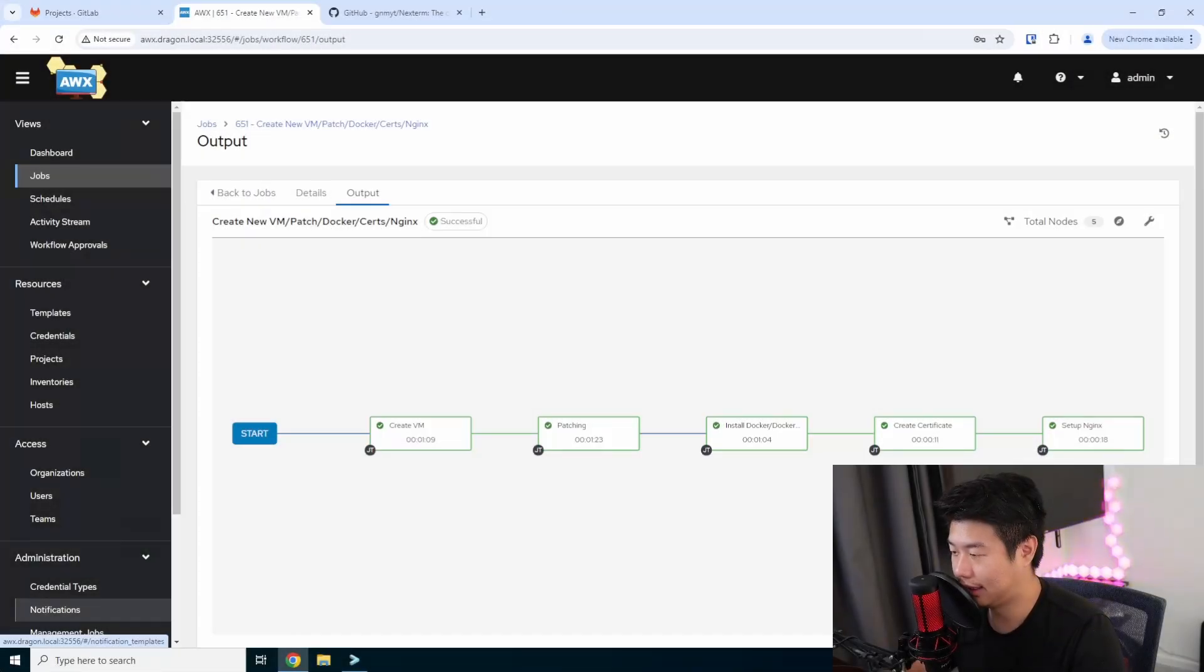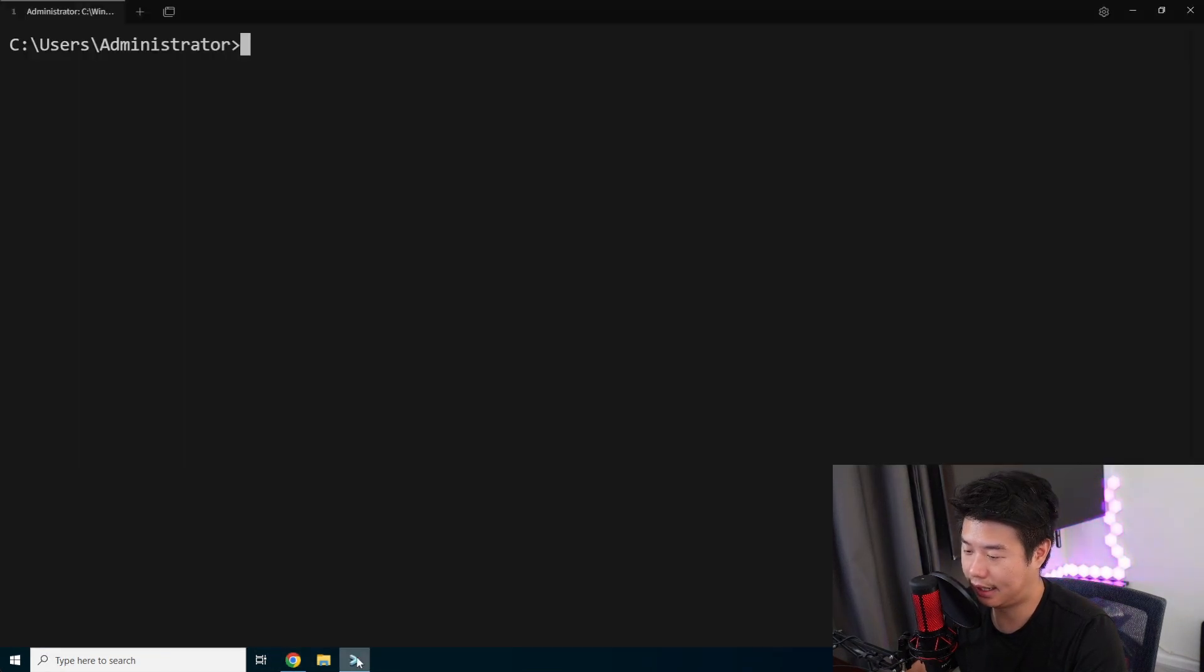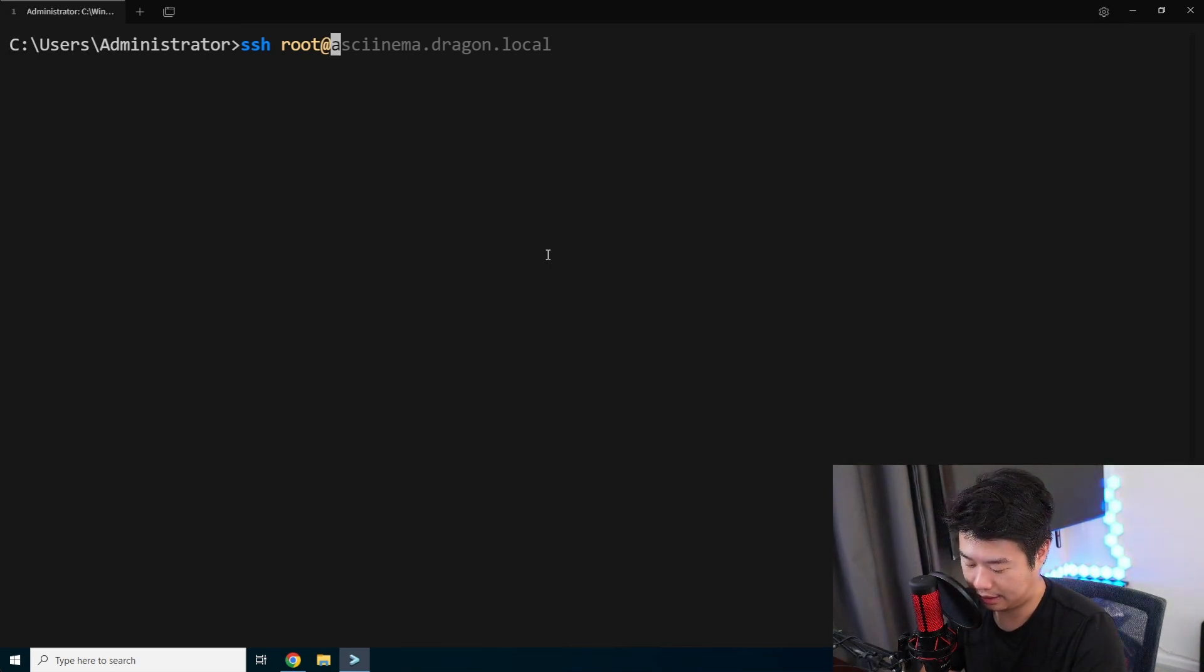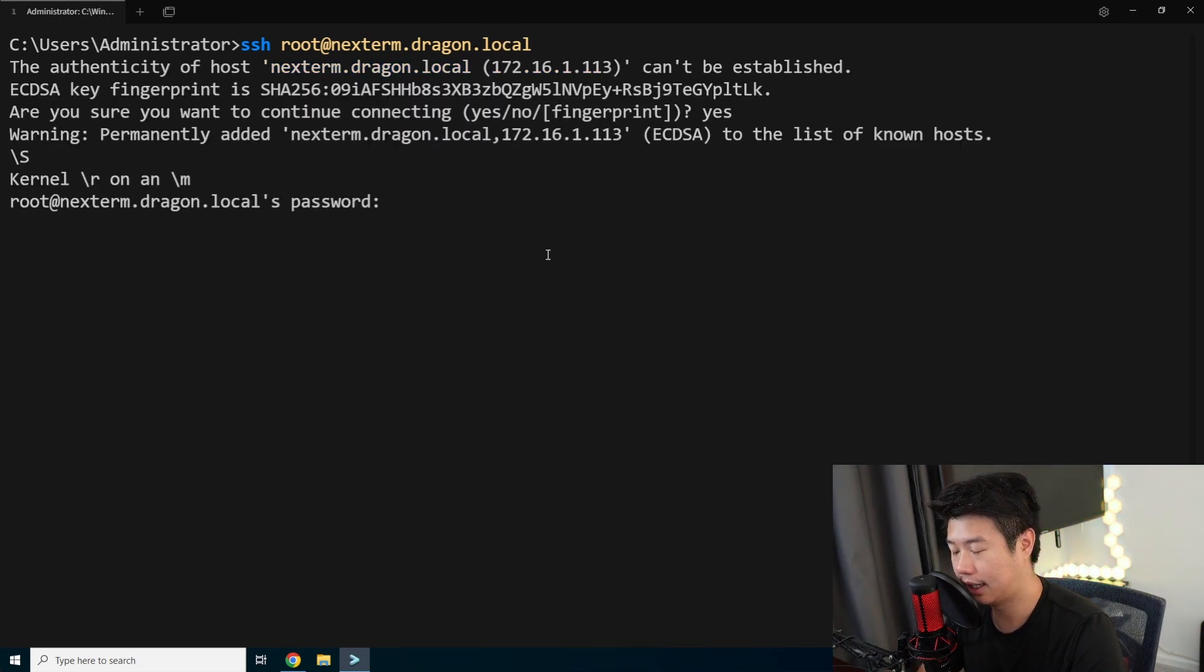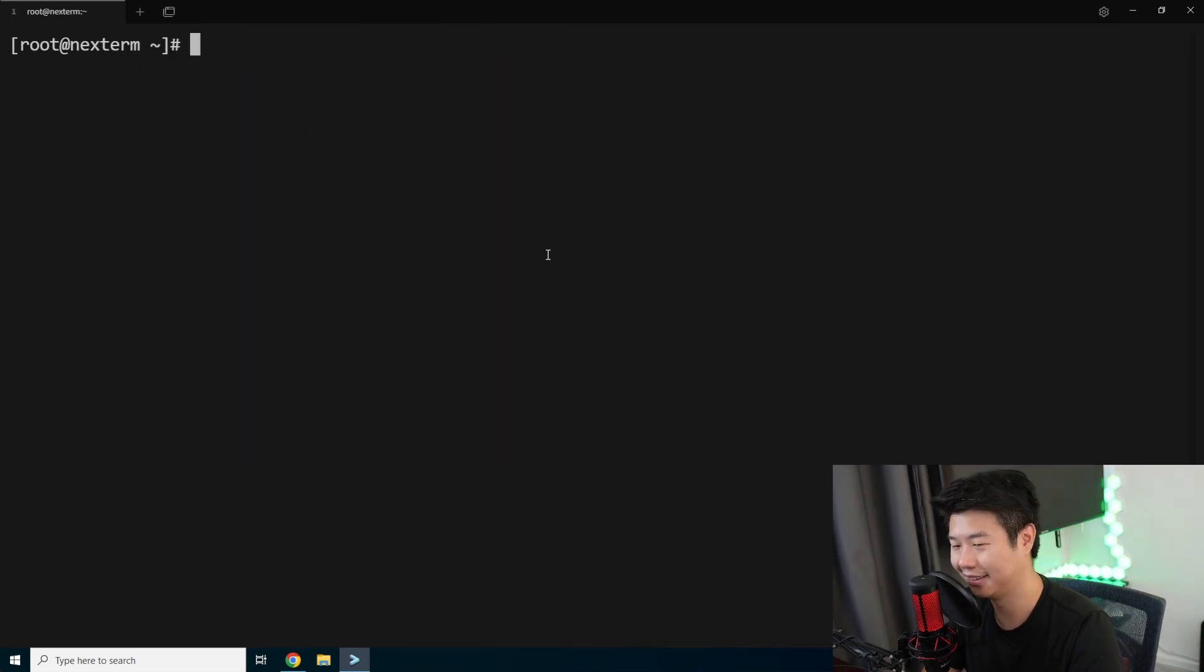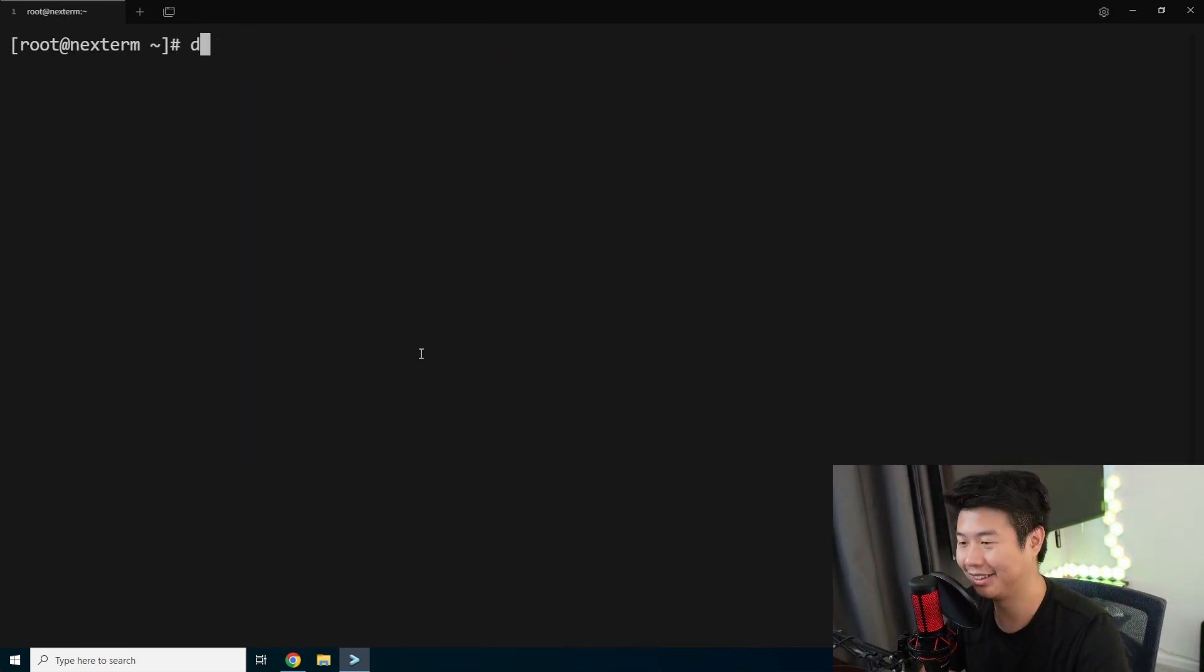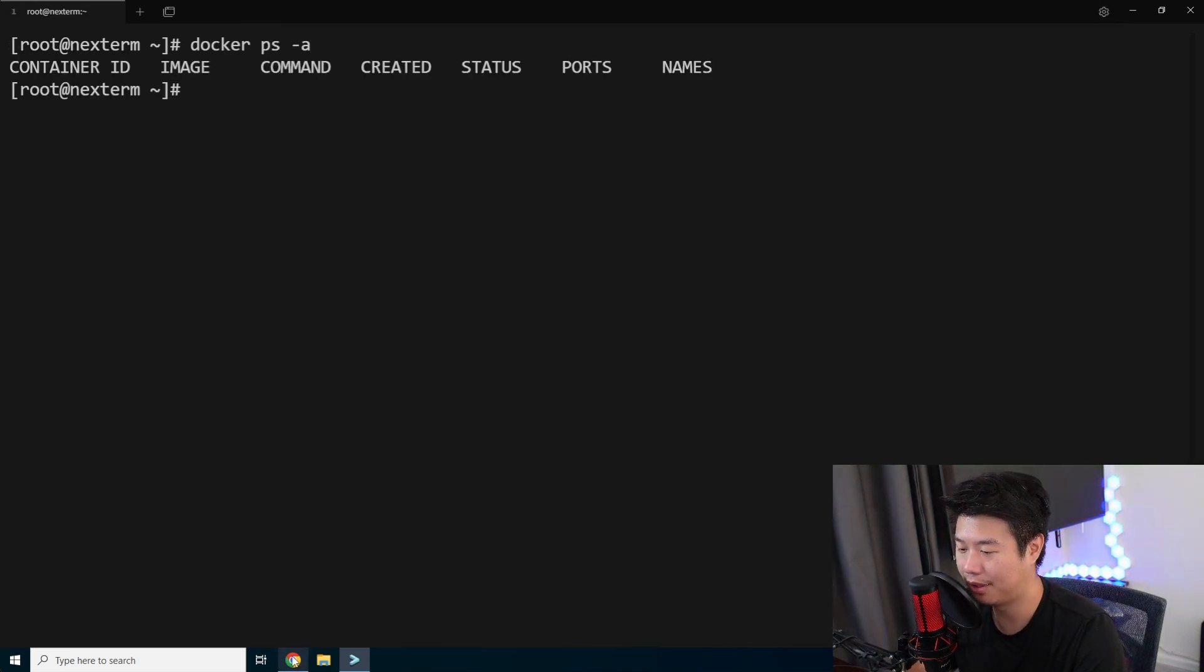Alright. Now that it is all set up, we can open up a terminal, ssh to it. And nextterm dot dragon dot local. We'll accept the key. And we will type in the password, which I think is this. Yeah. And now we're logged into our server.